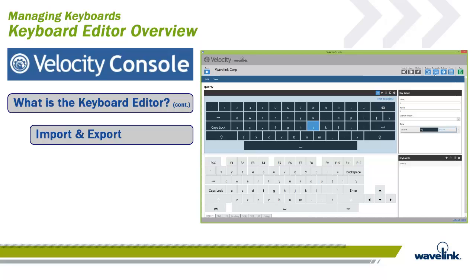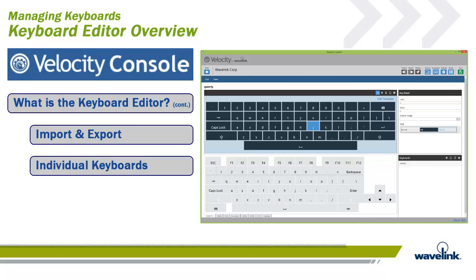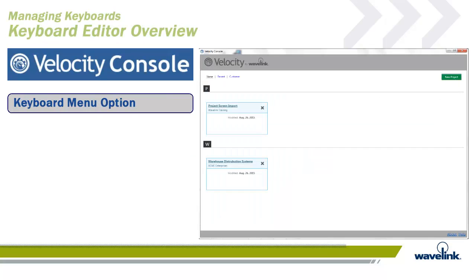All keyboards created within a project are included when deployed. You cannot select individual keyboards to deploy or export.